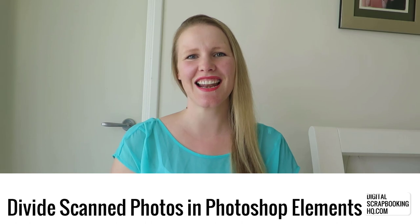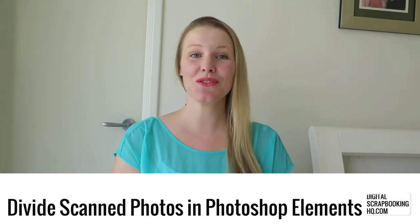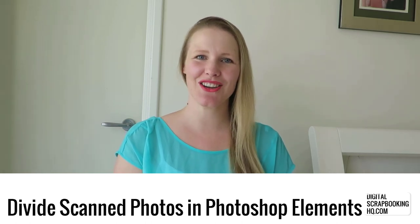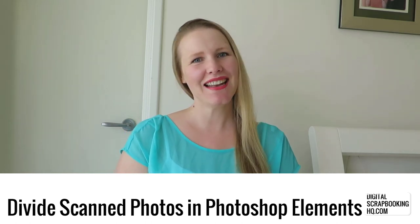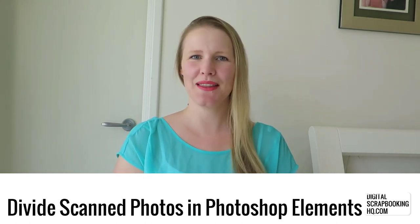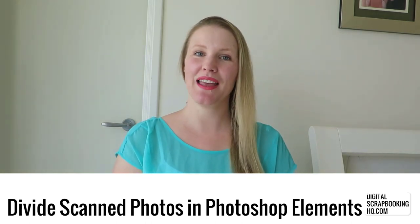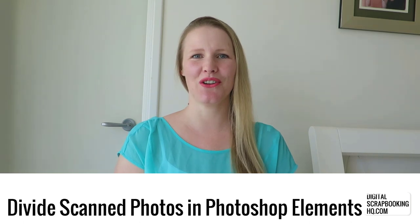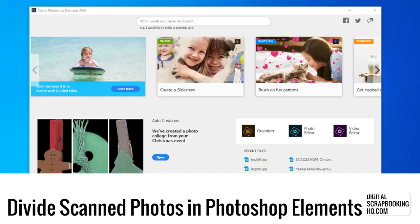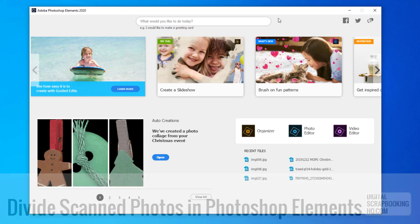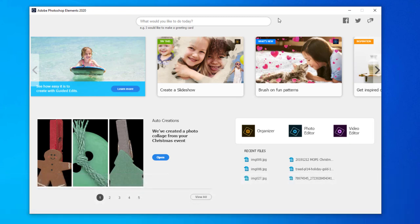Hey, I'm Melissa Shannon, founder of Digital ScrapbookingHQ.com, and today I'm here with another Photoshop Elements tutorial. I'm here in Photoshop Elements 2020 to show you some nifty features. One of these features is how you can scan and divide scanned photos automatically in the photo editor.